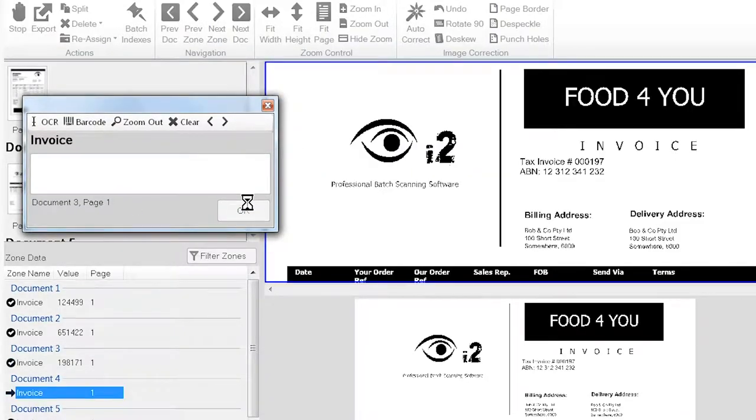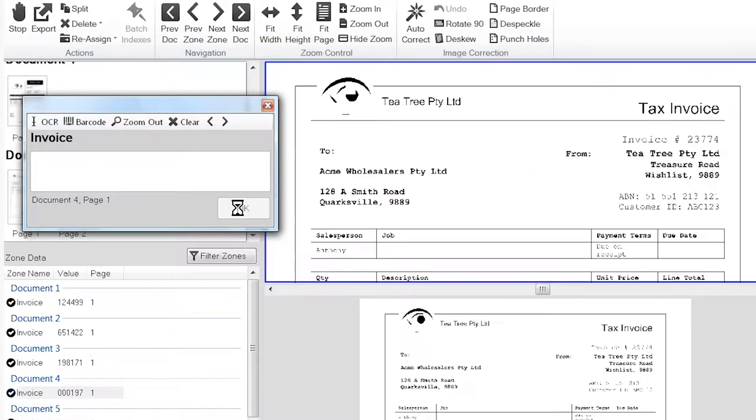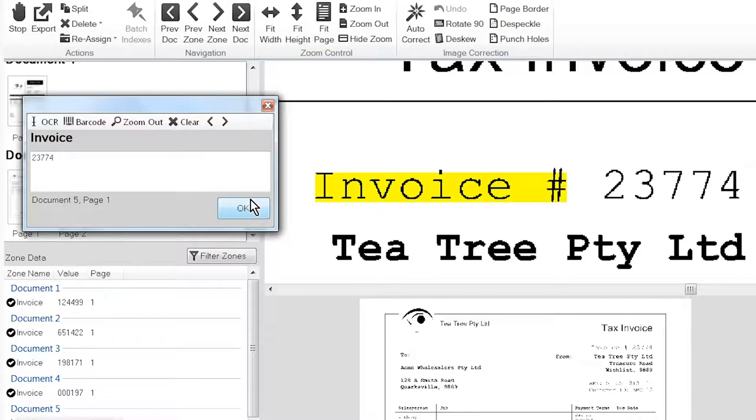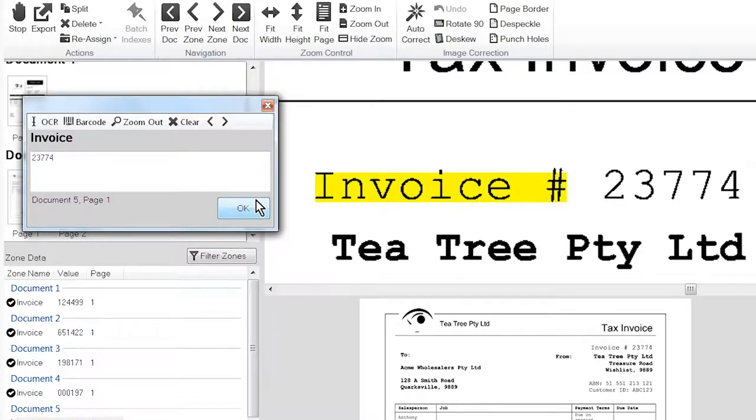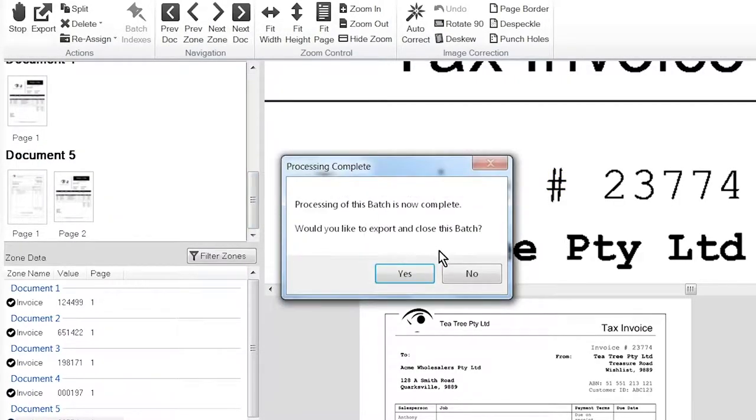Anyway, 10171. Yes this is correct and this one is correct as well. Invoices are very good for this sort of thing of course because it's usually structured in much the same way. Would I like to export and close? Yes.